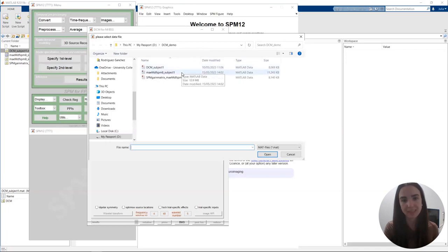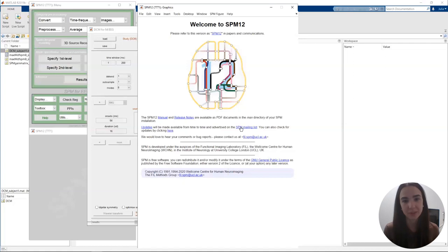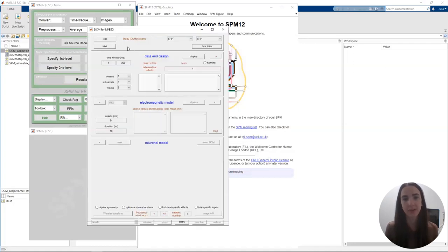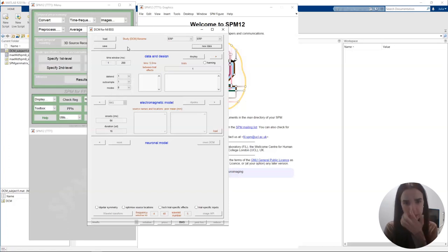We're going to start by loading the data. To do that we click on New Data and select our data file. Once we've loaded our data, we can start looking at the different settings and options available.